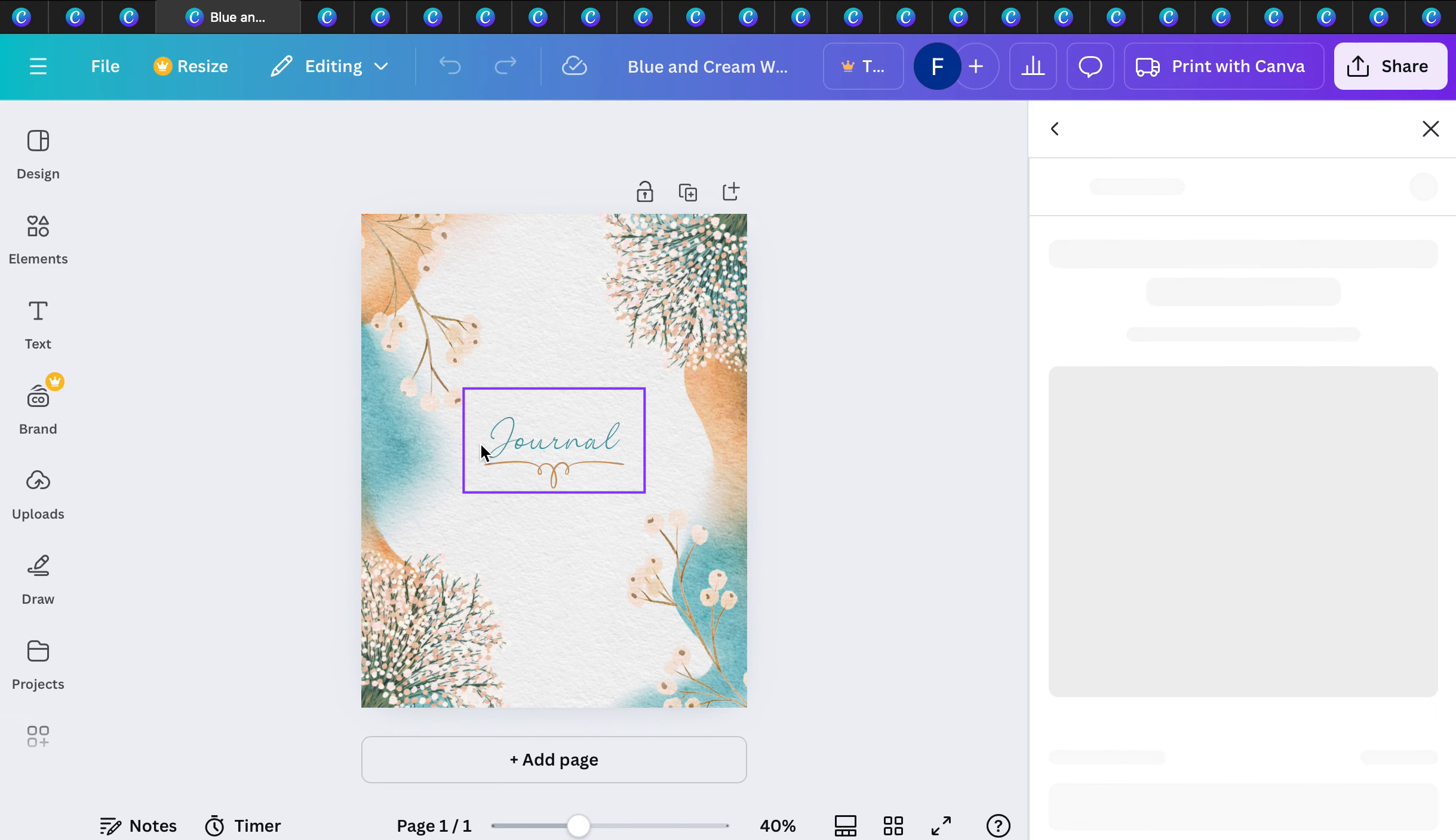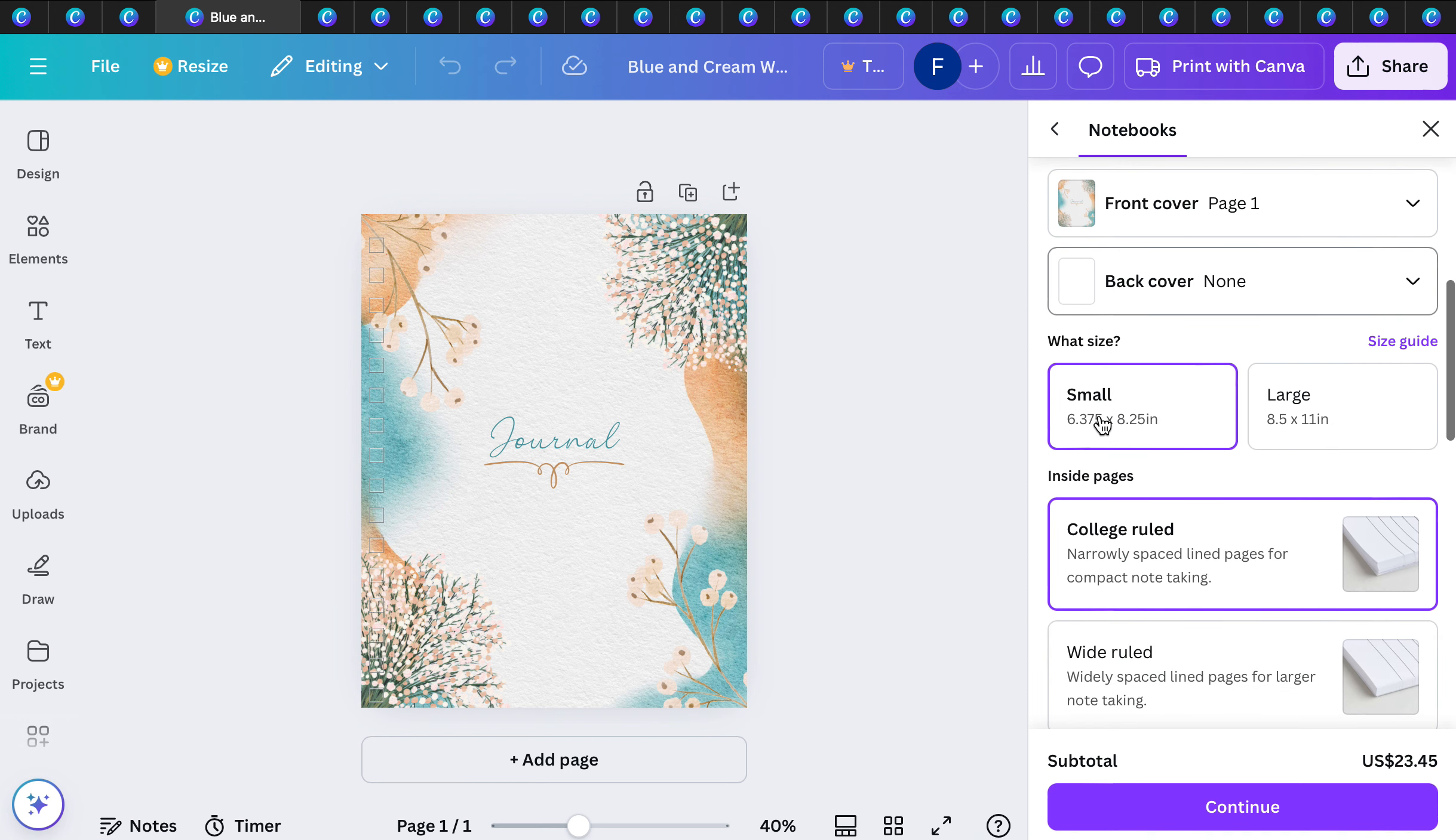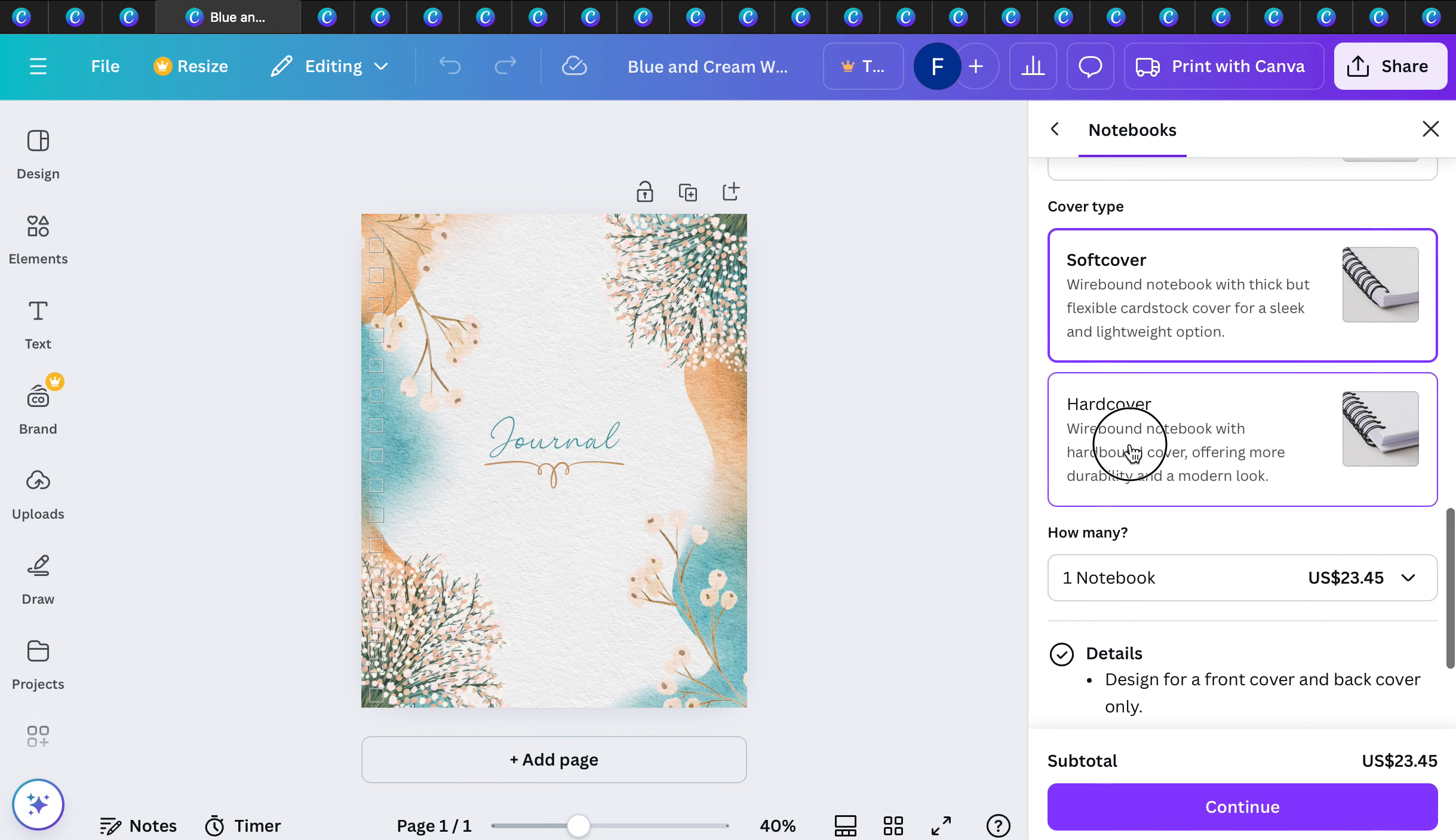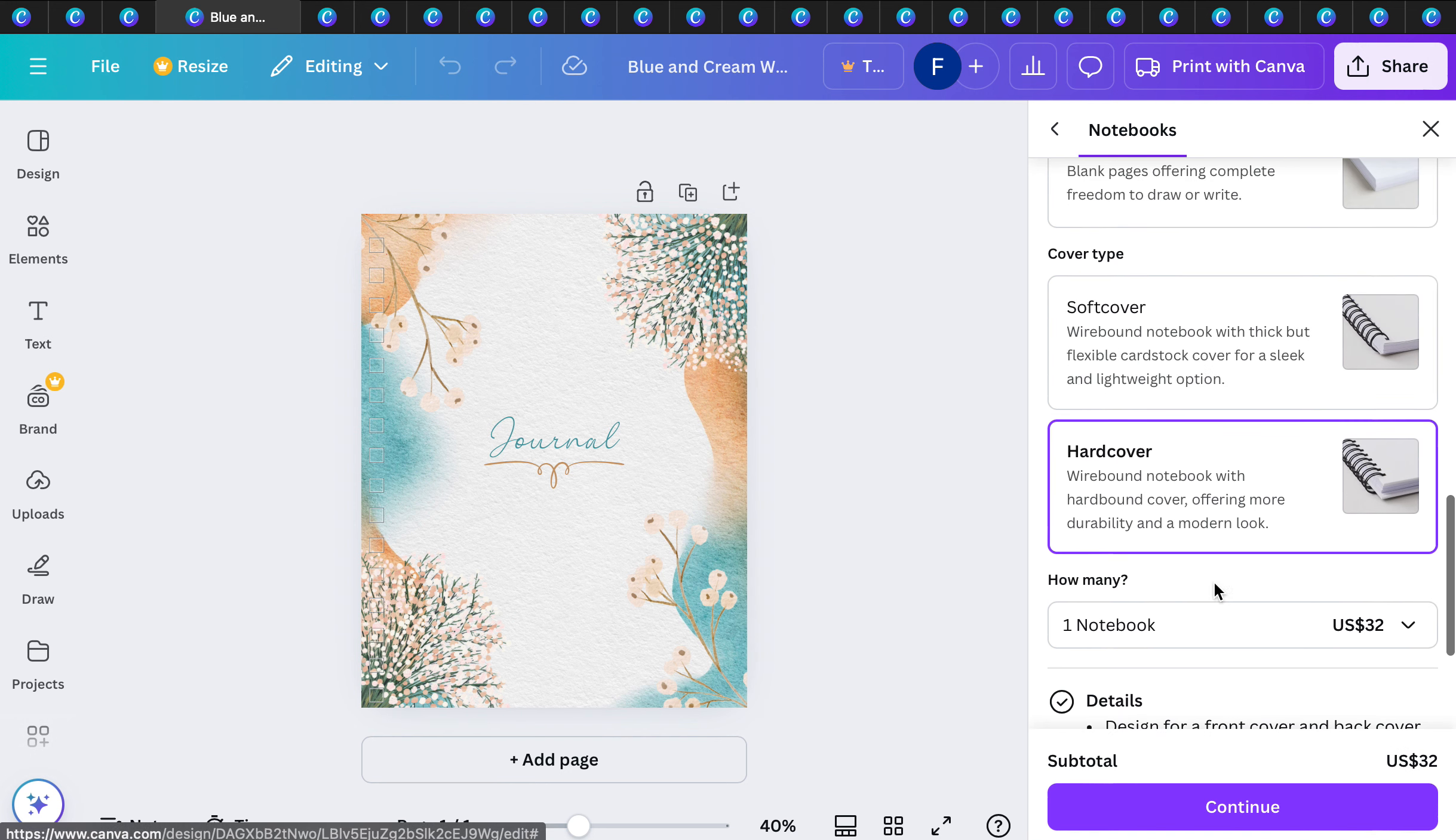I'm going to pick a template and customize. When I hit print after I'm done with my design, which by the way is a free design, you can print it with a bound cover and paper. Look at the pricing again, $23.45, so reasonable. You can pick college ruled, Y ruled, bullet, blank, cover type soft or hard.